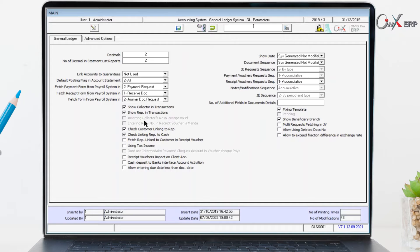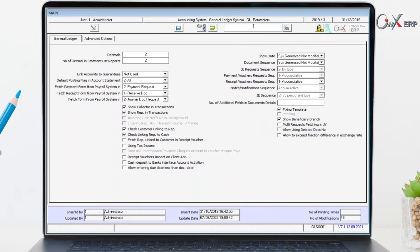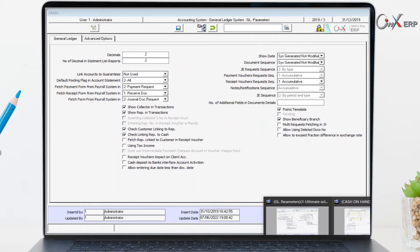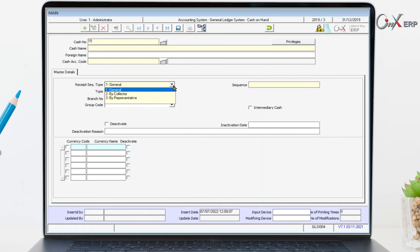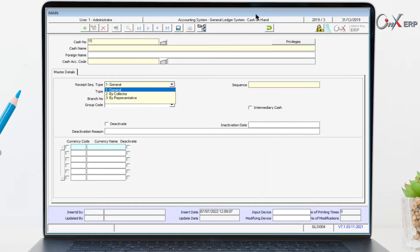By activating the variable 'enter representative number in receipt voucher is mandatory' in the general ledger parameter screen, or in the case of choosing the cache sequence to be according to the representative in the cache on hand screen in the input of the general ledger.